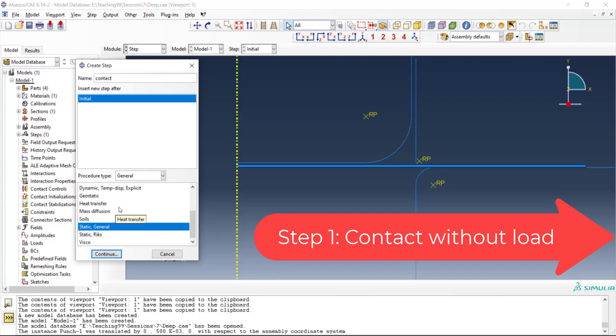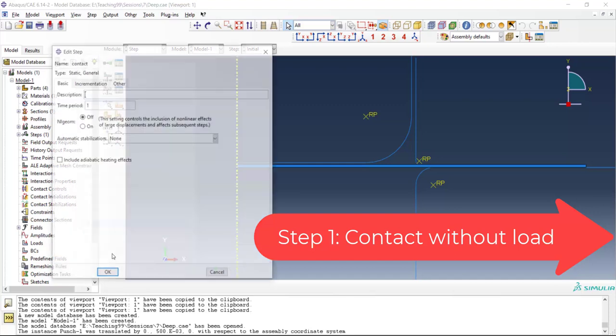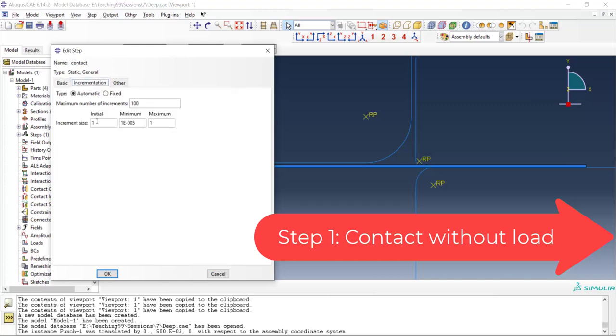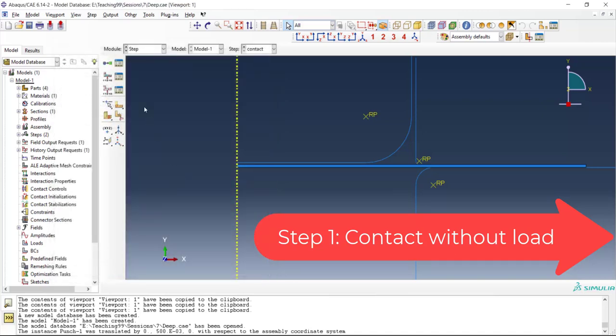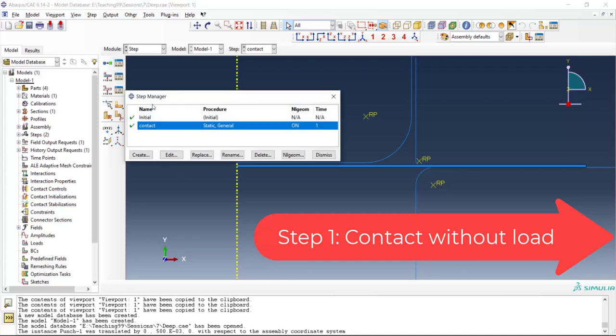We define a step by the name contact and the type is static general and non-linear geometry is on and this step can be started with moderate initial increments. In this step we have no load.